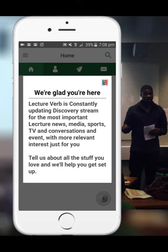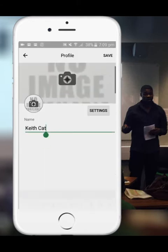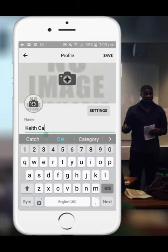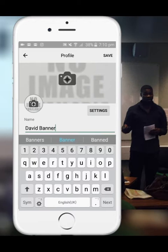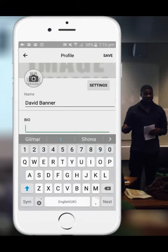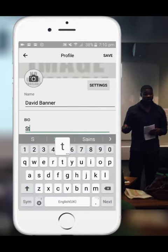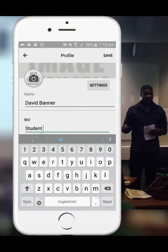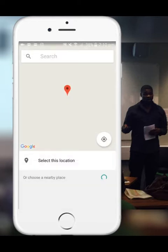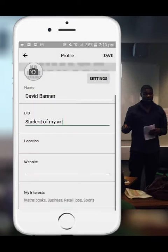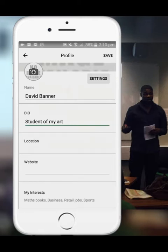Once you've logged in, you need to set up your user profile. Insert your username and start typing a short bio of yourself. Maybe include your website or a link to your portfolio. You have an option to add your location — this helps when upcoming events you're interested in come up in your area and you can be notified.